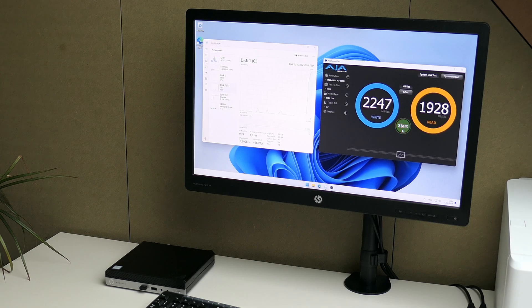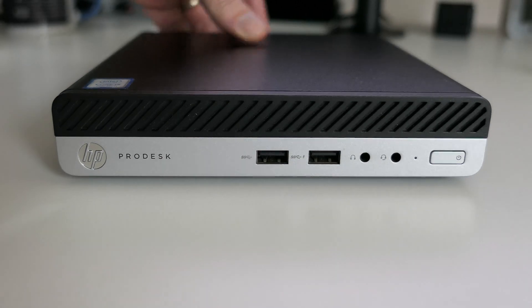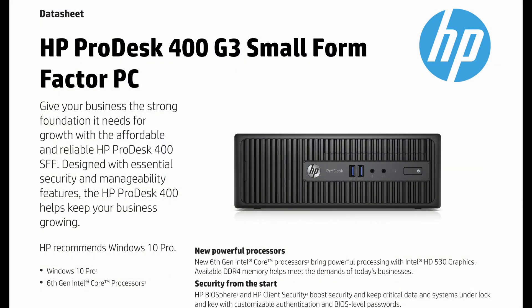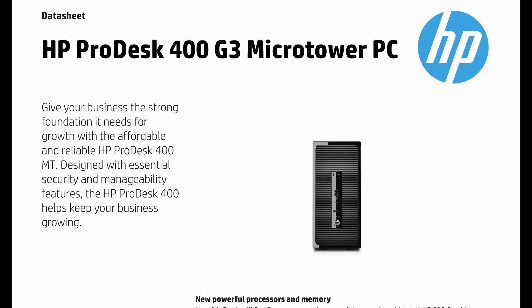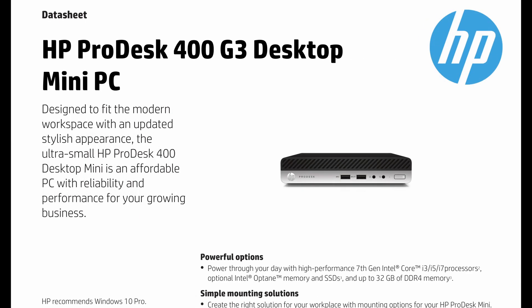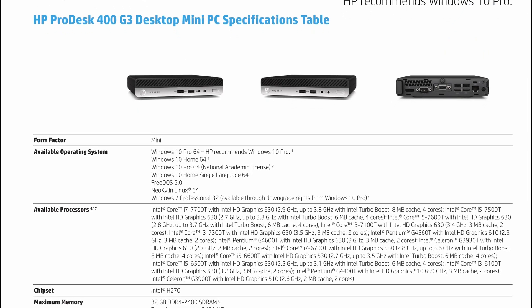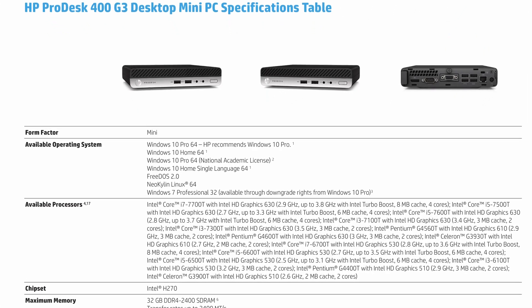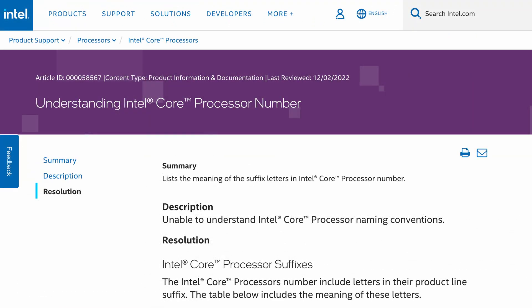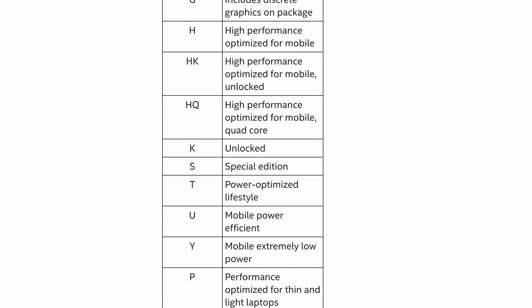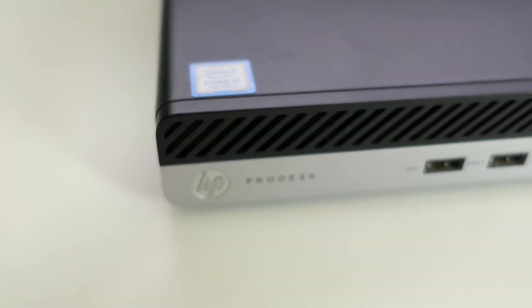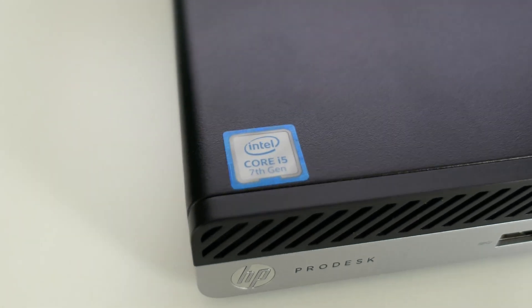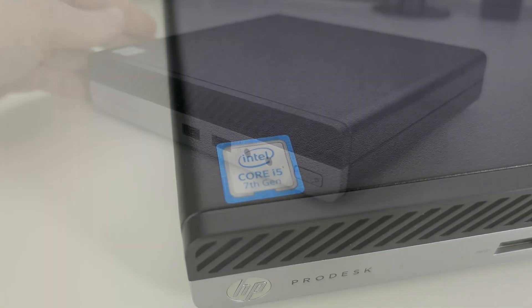The ProDesk 400 G3 series was on the market from beginning 2017 and came in different form factors as you would typically see for these business oriented PCs. All of these were equipped with 6th or 7th generation Intel Core CPUs and for this popular mini form factor this was with the T variant which means power optimized for desktop computing, sacrificing a bit of performance for lower power consumption. The one I have here is equipped with a Core i5-7500T so I'm curious to see how well this will perform.